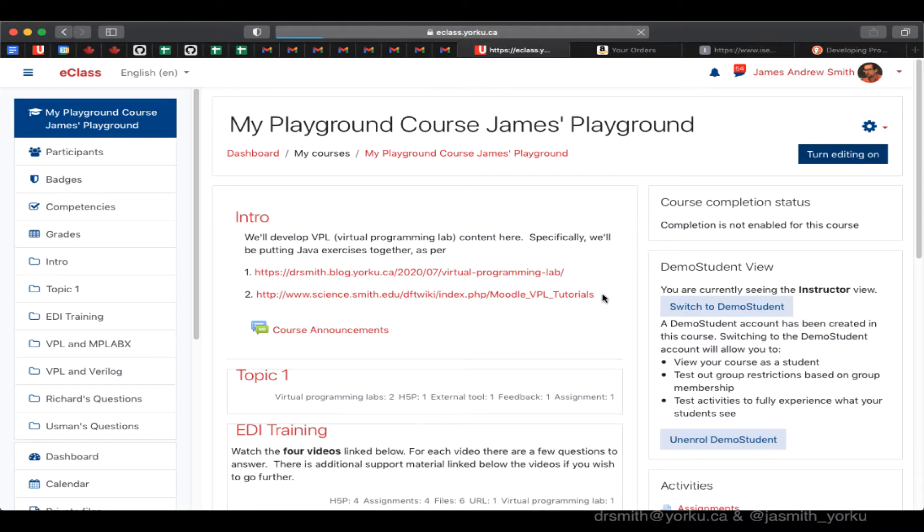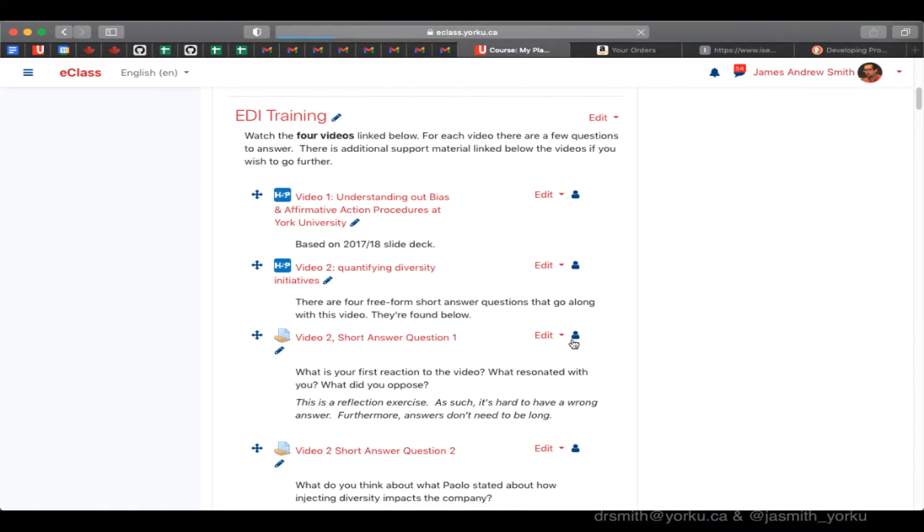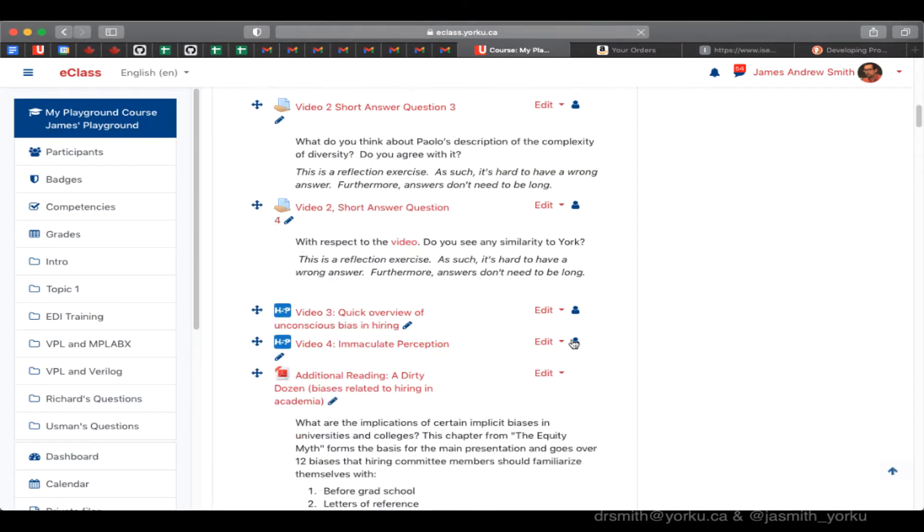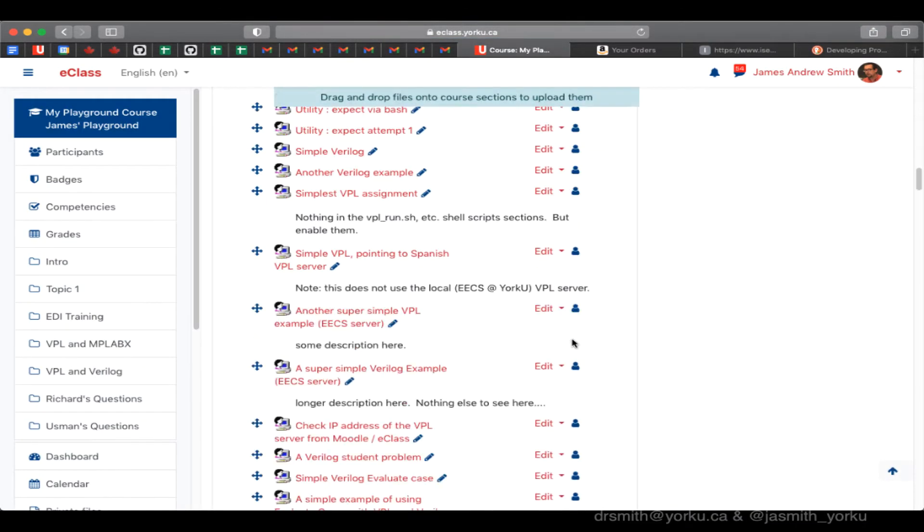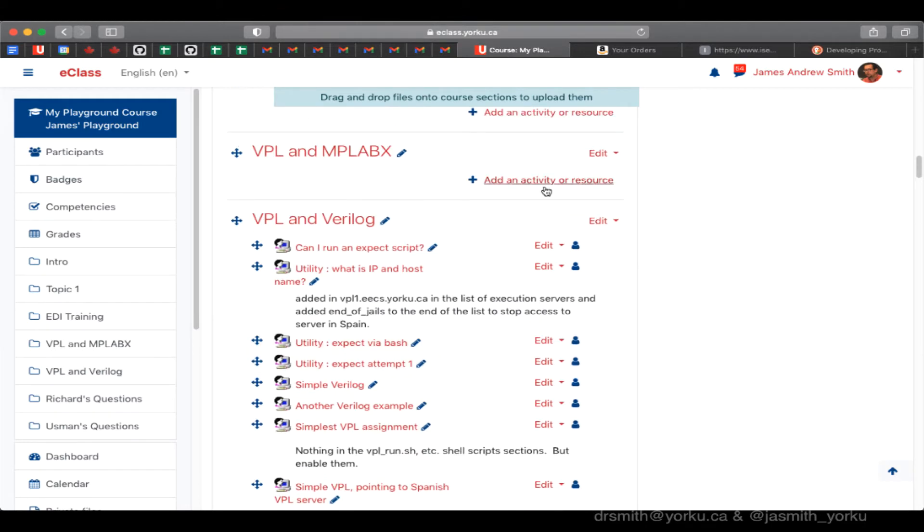Alright, so let's take a look at a C++ example using Virtual Programming Lab and eClass or Moodle.